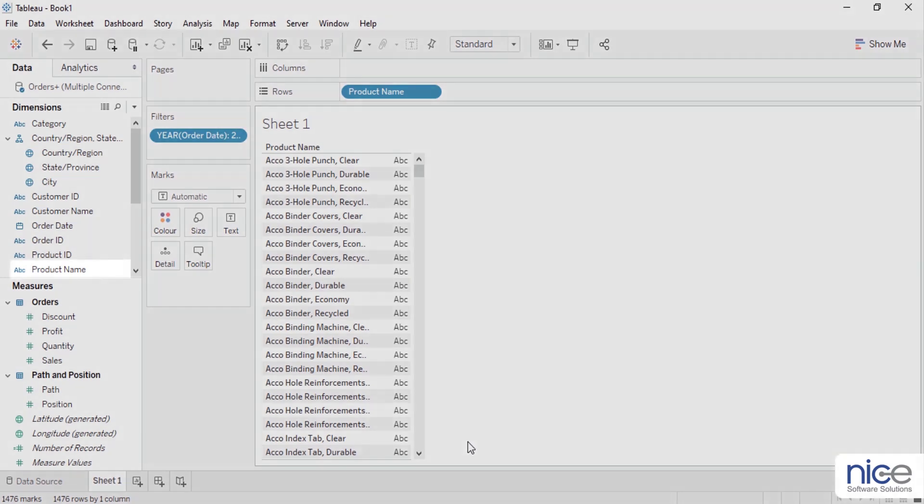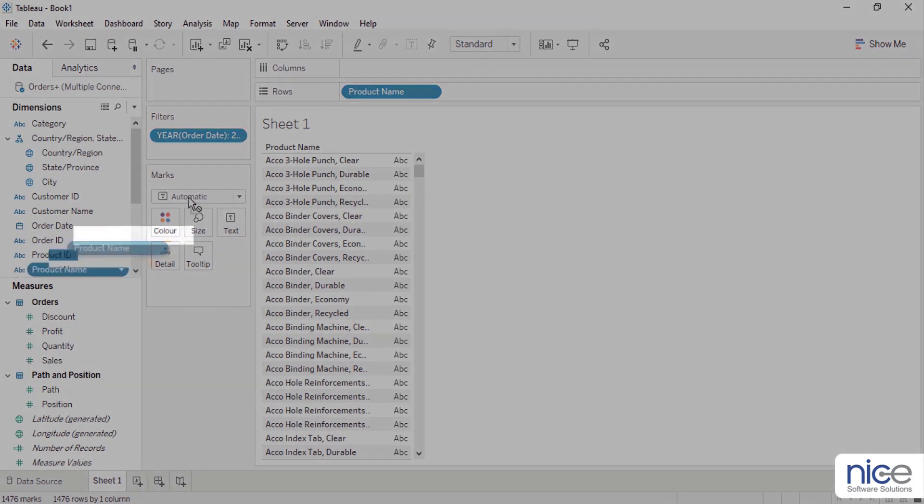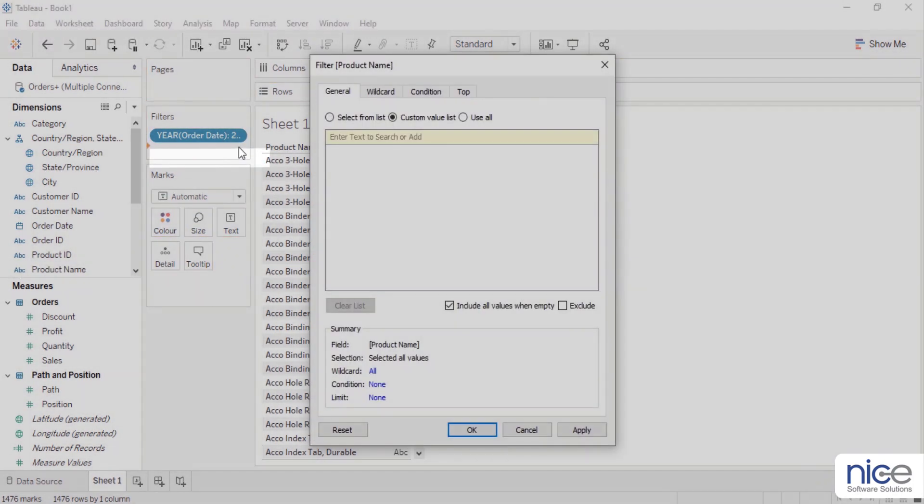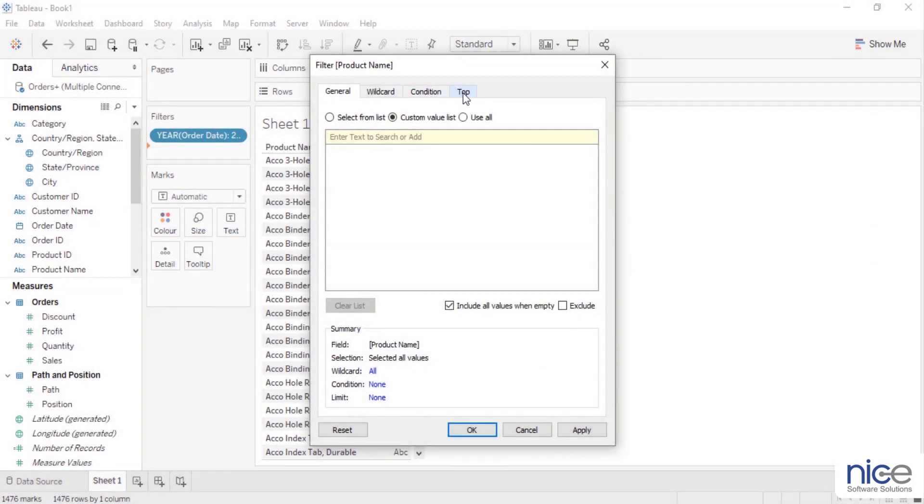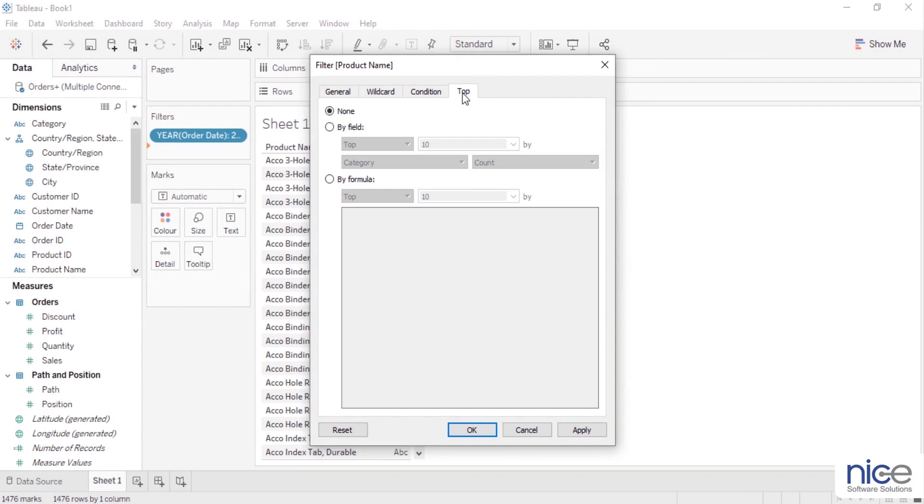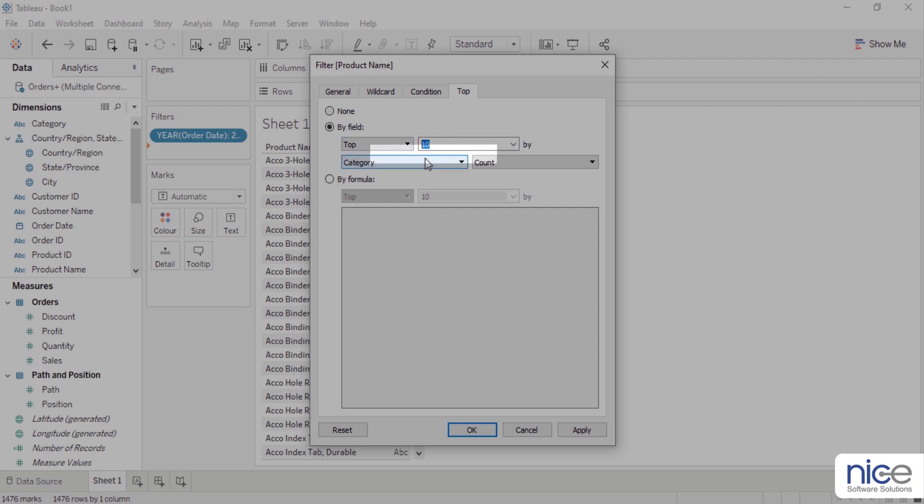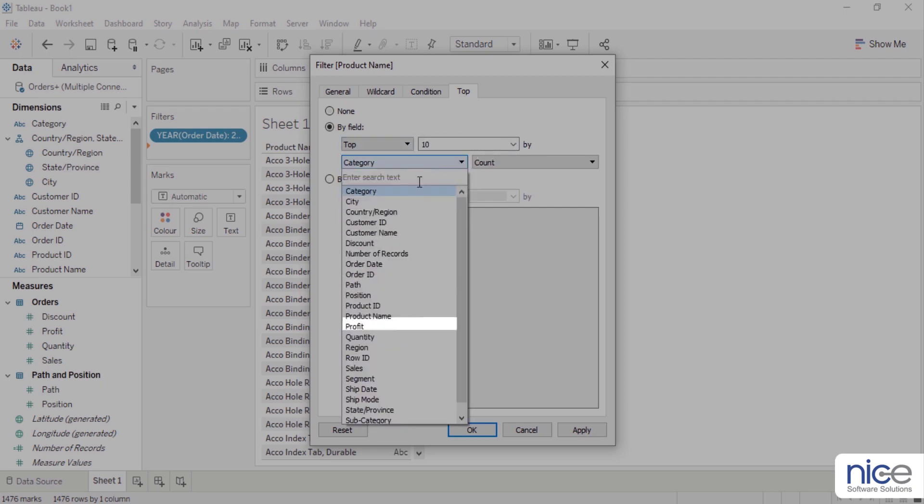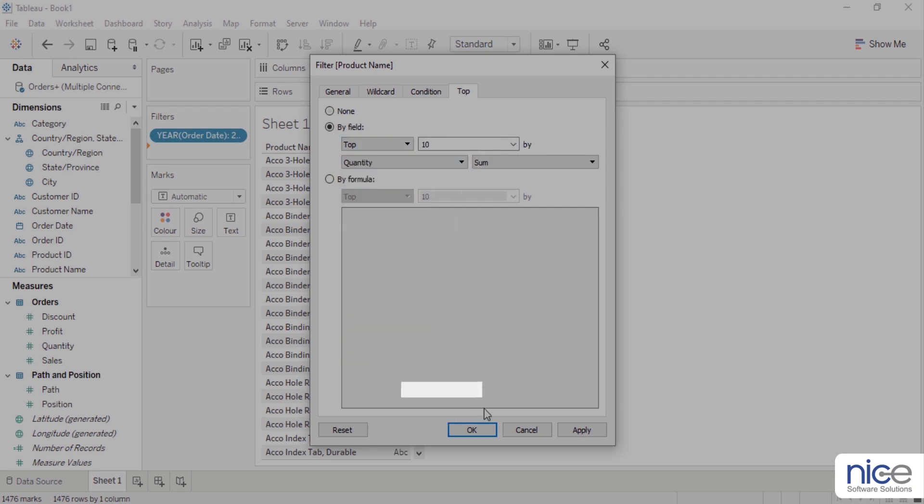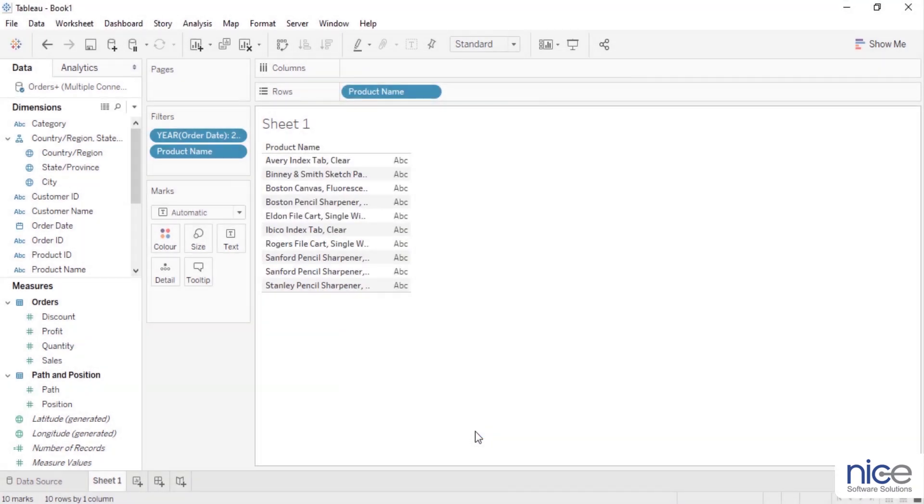Now drag product name to filter shelf. Select top tab, choose the by field radio button, keep the default value of 10 in the value field, select quantity from the by drop down, and click OK. This will generate top 10 products based on the total quantity sold across all years.